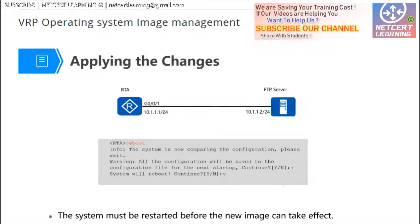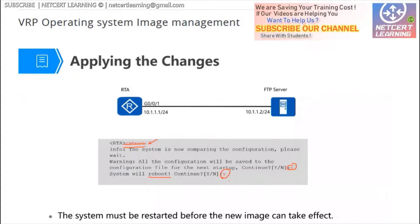Then reboot. After typing the reboot command, the system will prompt you about the configuration file for the next startup — whether to save it or not. Type yes to save or no to skip. Then confirm the reboot — yes to continue. The system will reboot, and during rebooting, the new version of the VRP will be loaded into memory. After loading is complete, the router is running the new version of the VRP software.